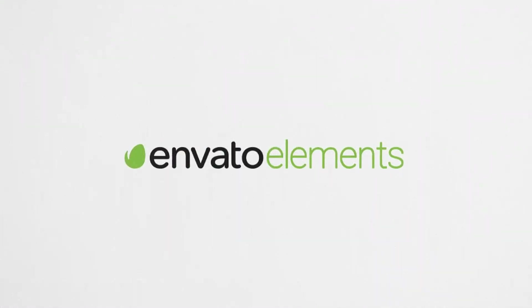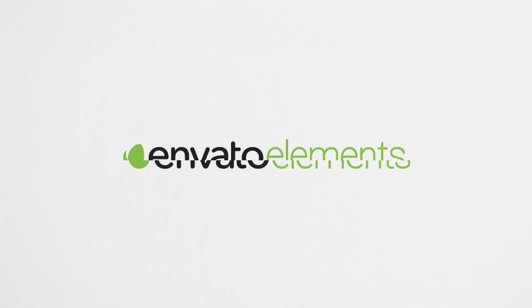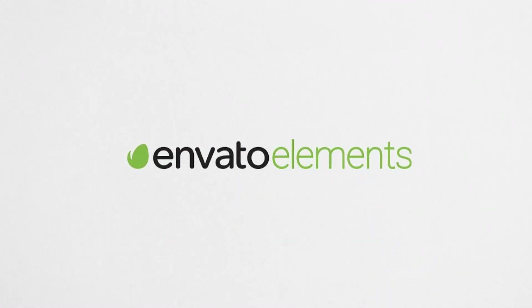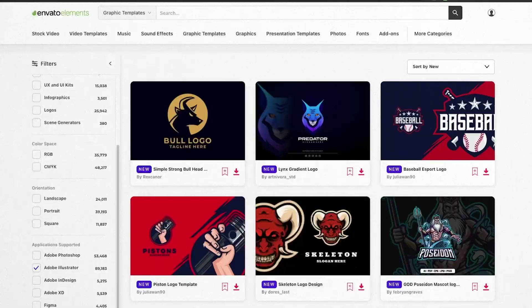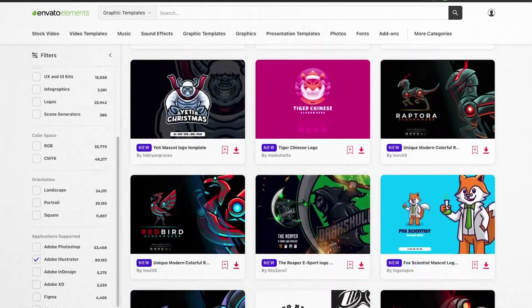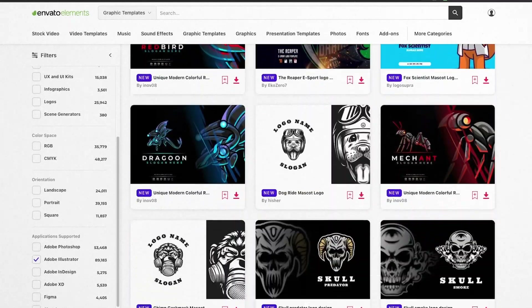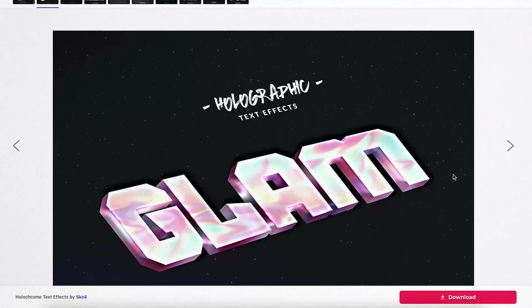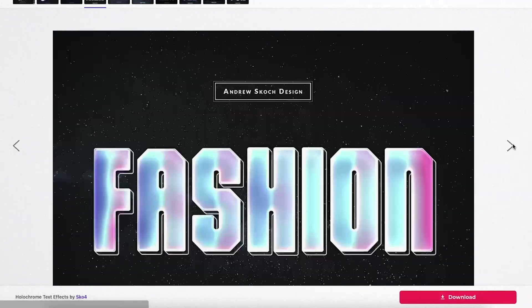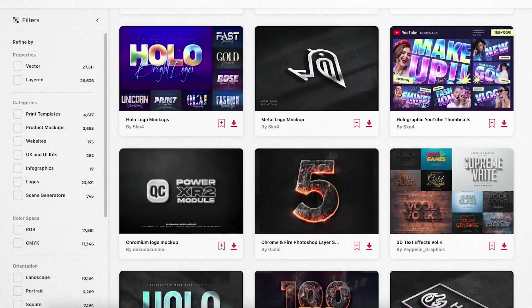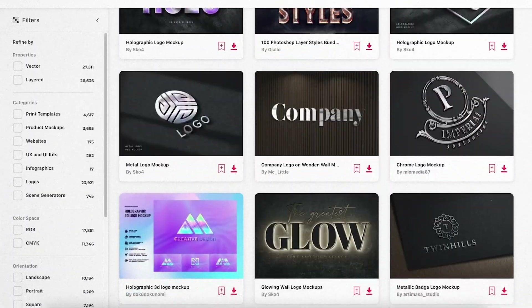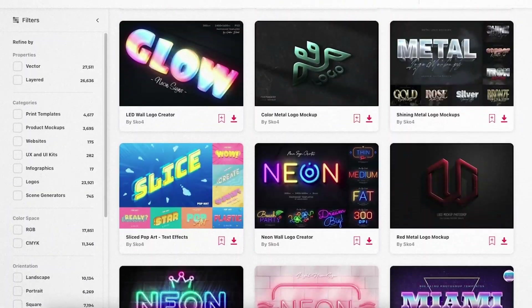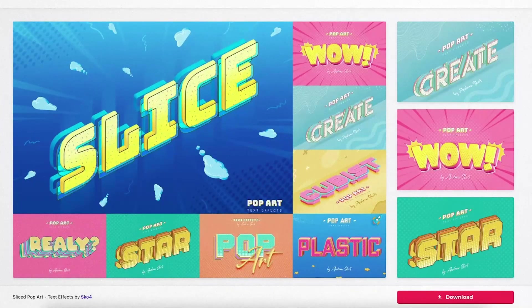This video is sponsored by Envato Elements where you can find millions of digital assets for your projects. If you guys enjoy this video, there are thousands of high quality Illustrator templates on Envato Elements. If you want to sign up and get unlimited downloads for a cheap monthly fee, make sure to check the link in the description.